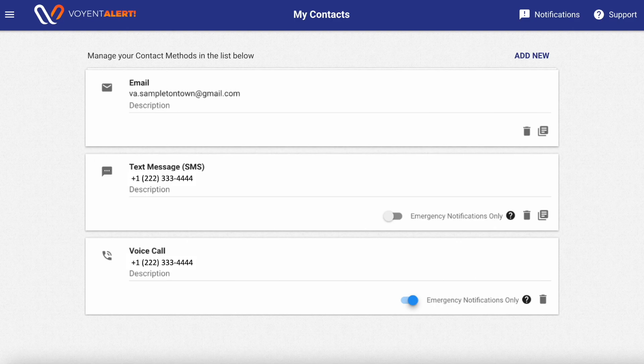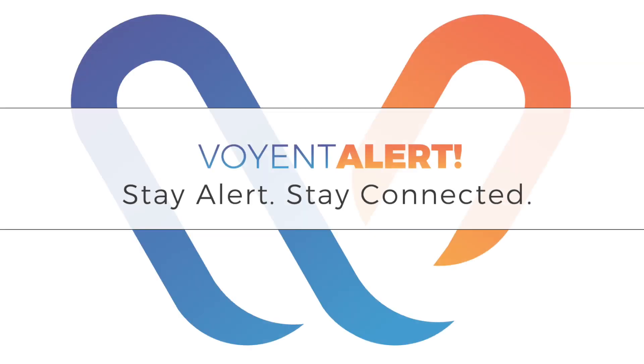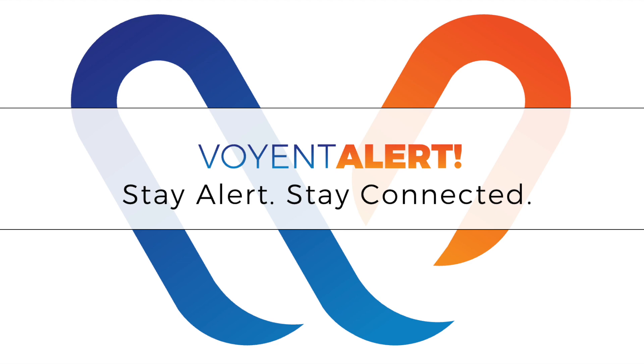At Voient Alert, we want to make sure that you always get the message, day or night, so you can stay alert and stay connected.